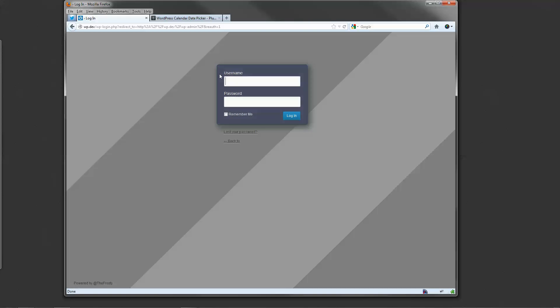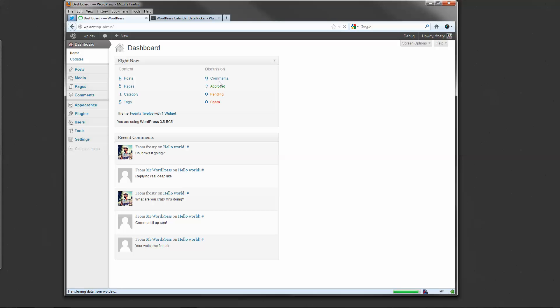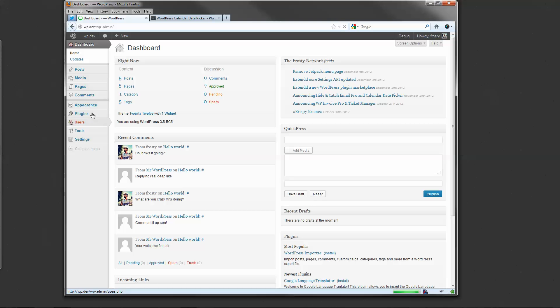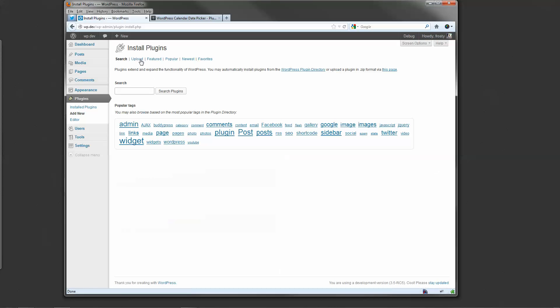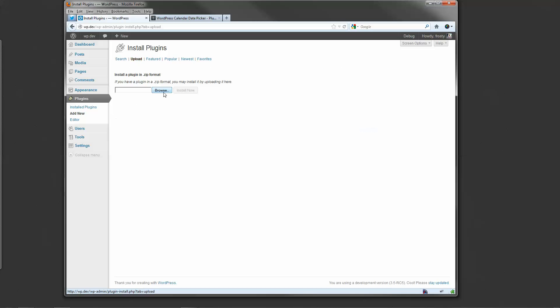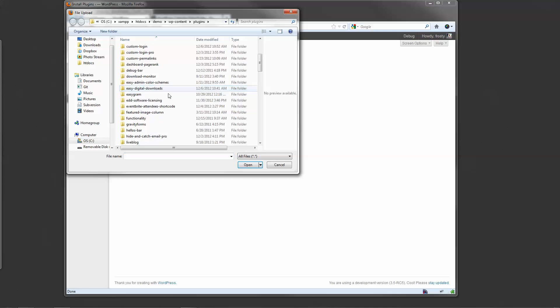I'll go ahead and log in. Head over to plugins, add new, click on upload and then go ahead and look for where you downloaded the plugin.